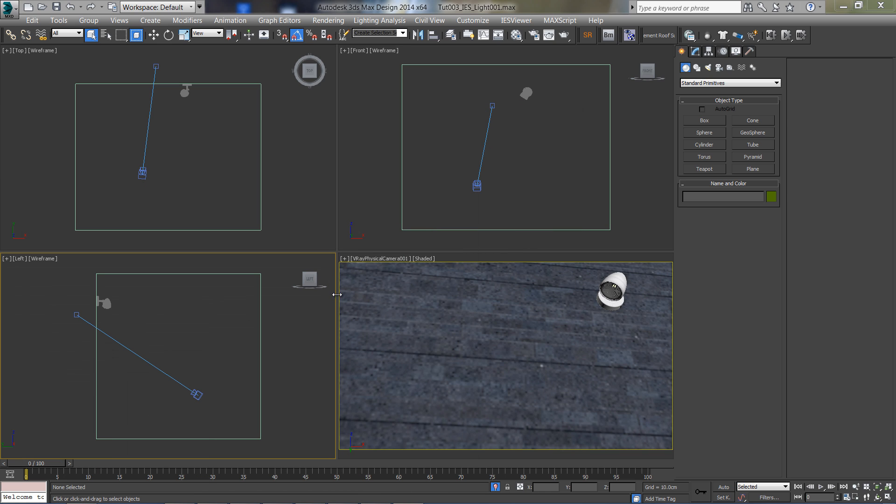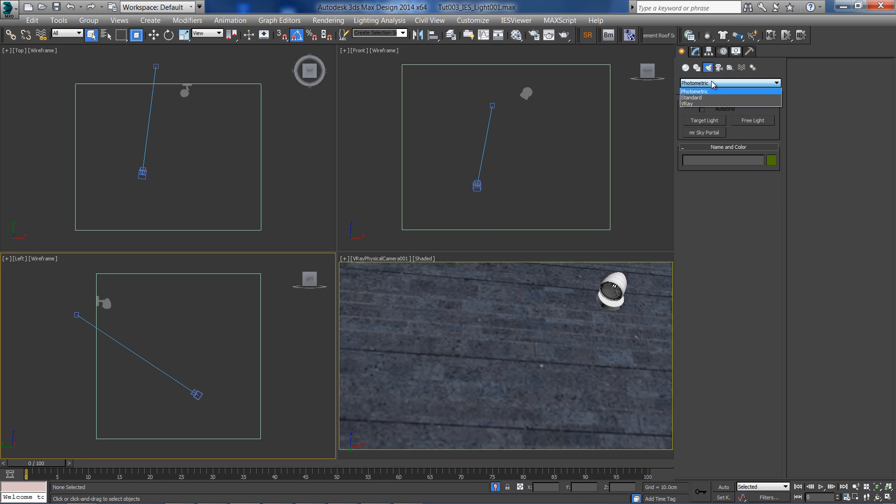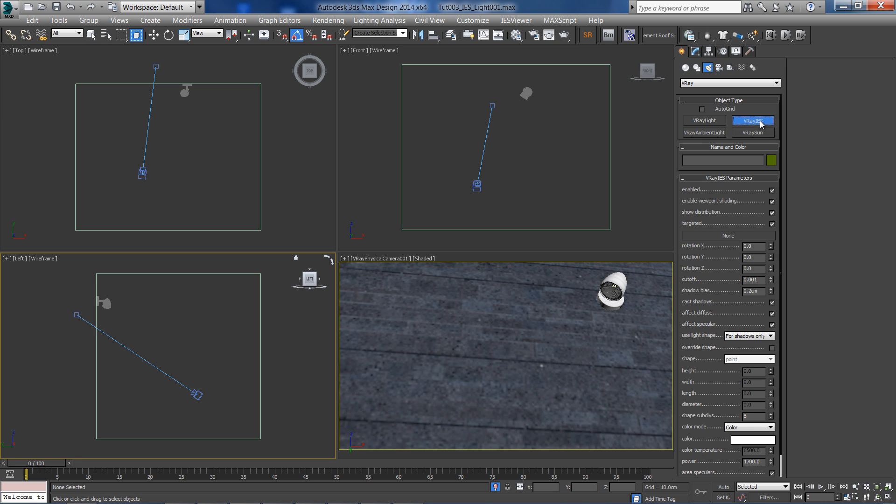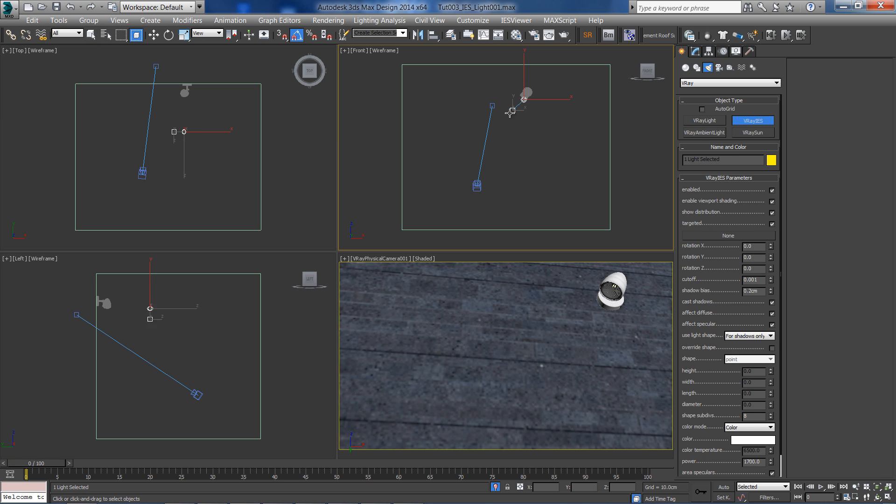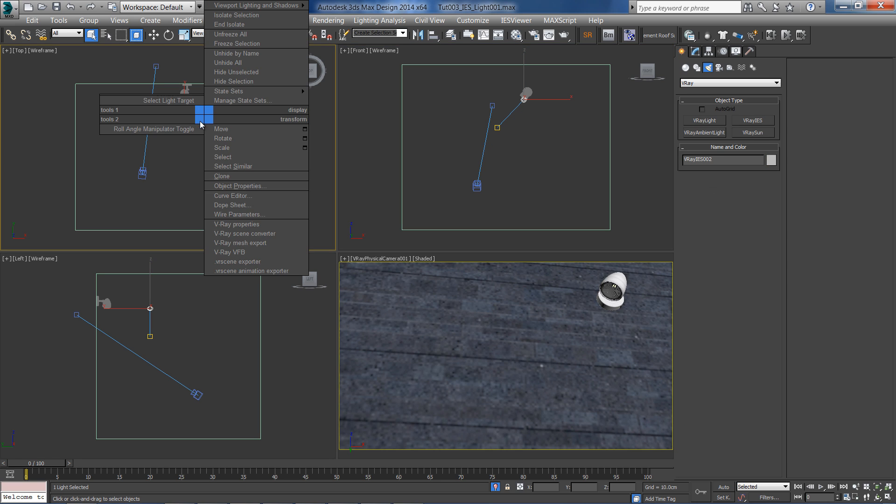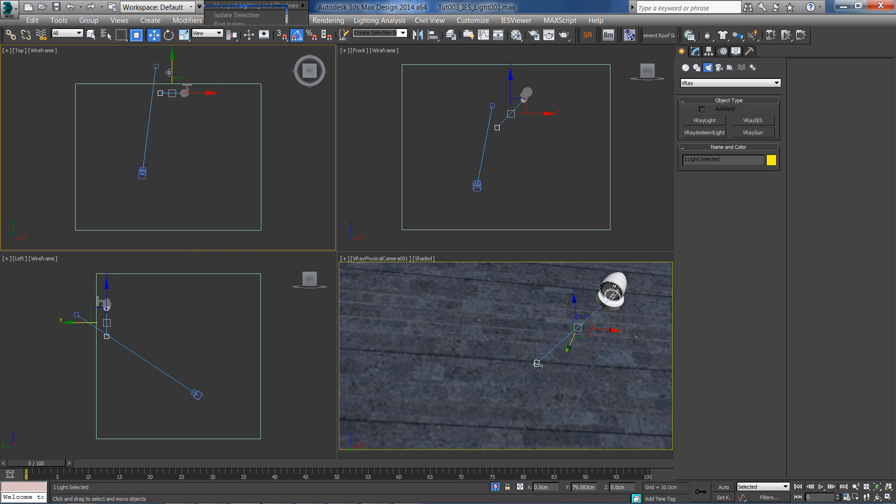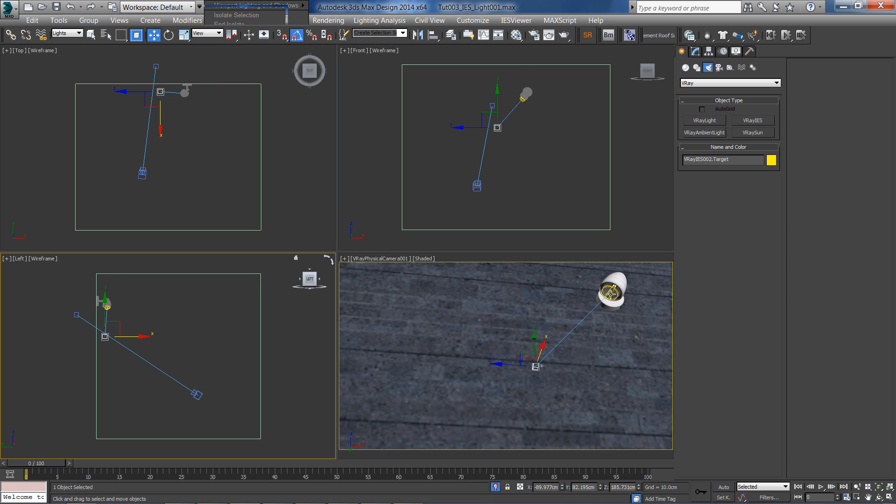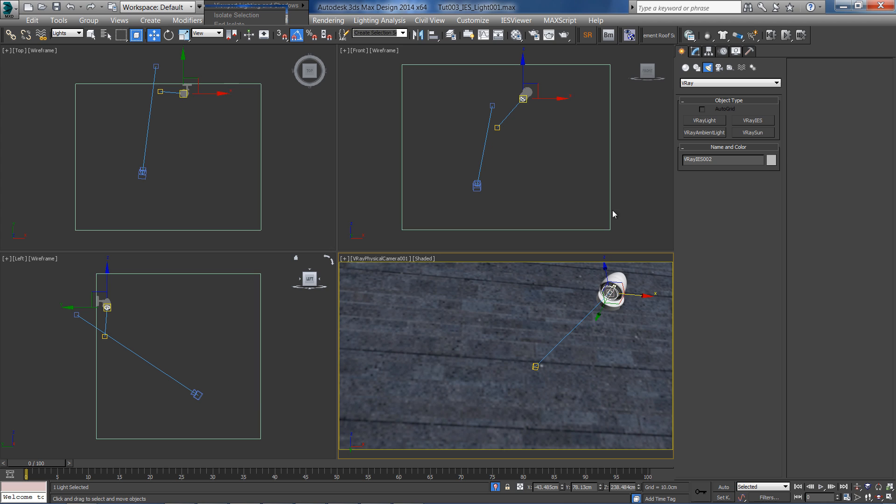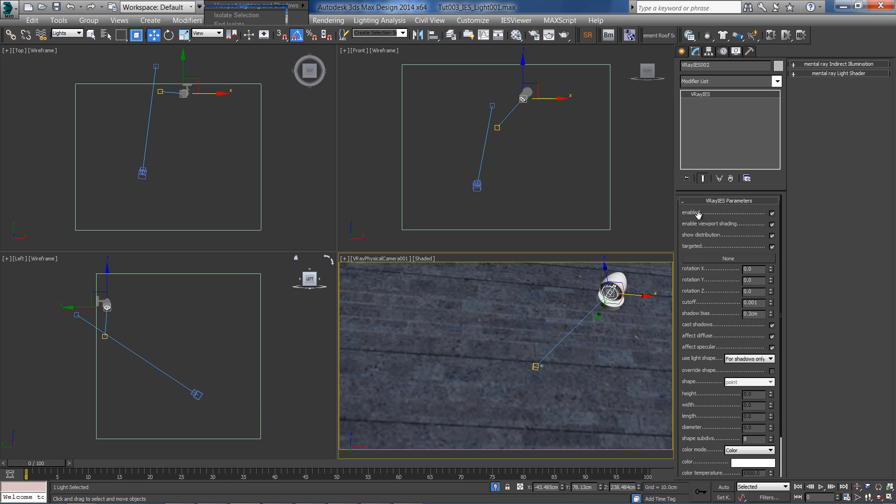Let's move into 3ds Max and create V-Ray IES light. Go to the modify panel and select the IES file from before.